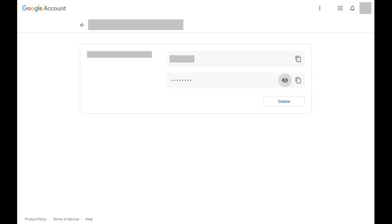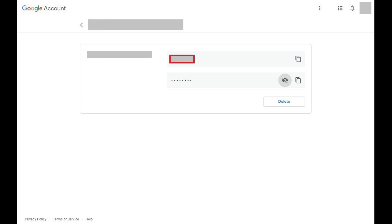A screen appears for that website, displaying all of the accounts you have associated with that site. In the box for each account you'll see the associated website, your username, and your password.